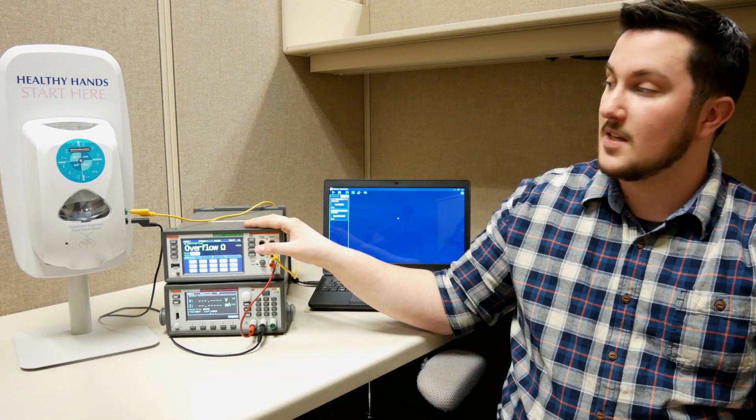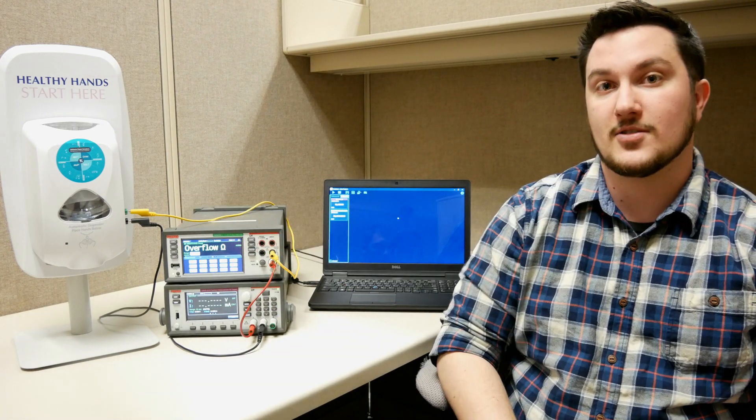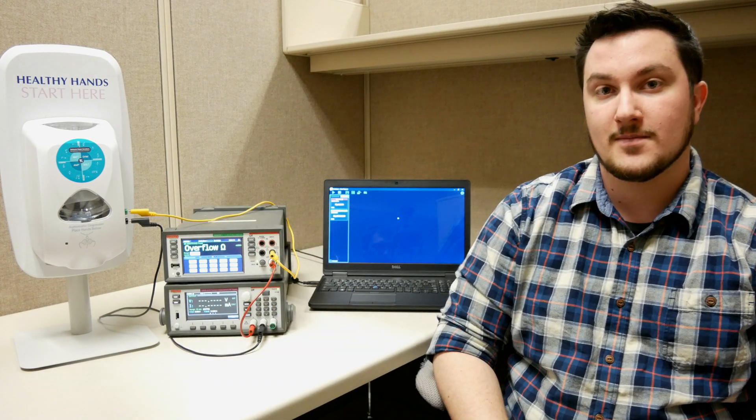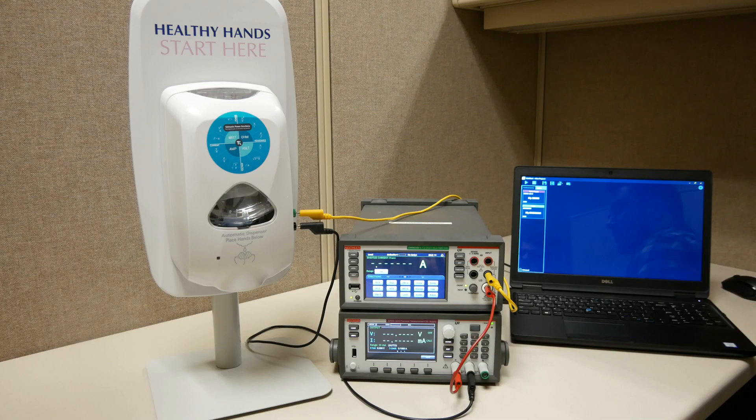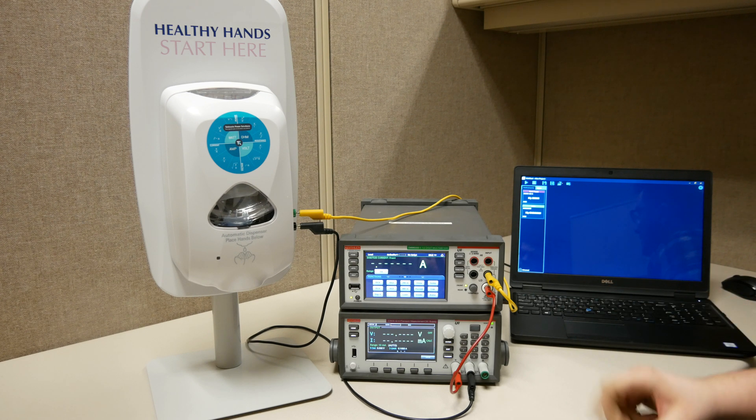In this example we'll be working with a hand sanitizer dispenser. First we're going to talk about our connections for our two instruments and our device.